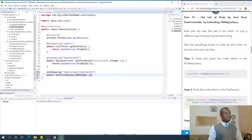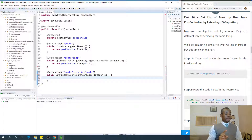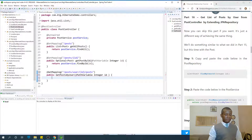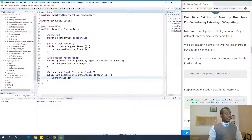The method `getPostsByUser` takes an Integer `id`, and of course this is going to be coming from the path variable. I'm going to call `userService.getPostsByUser` and pass it the id.